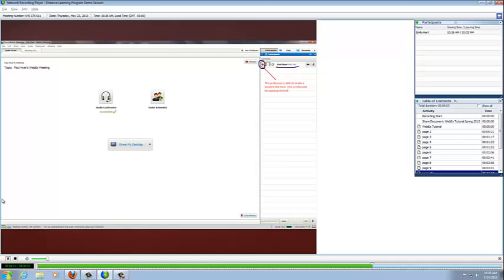But the instructor has the ability to pass the ball over to one of the students so that the student can share the desktop or share a presentation.